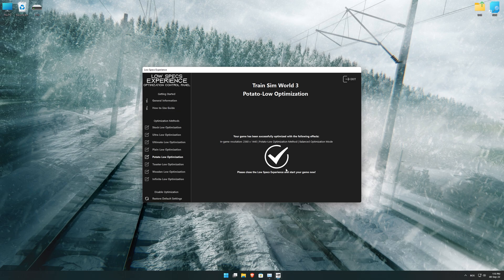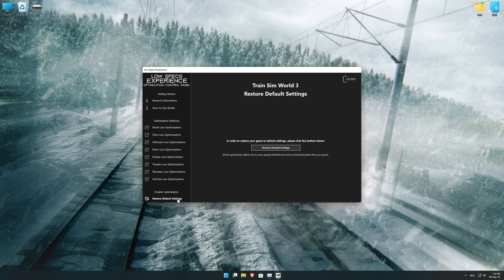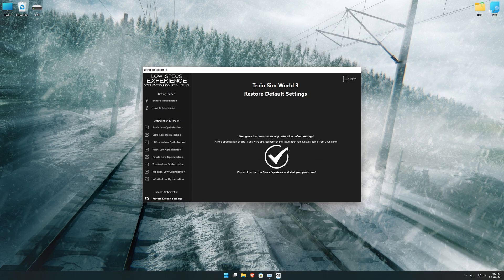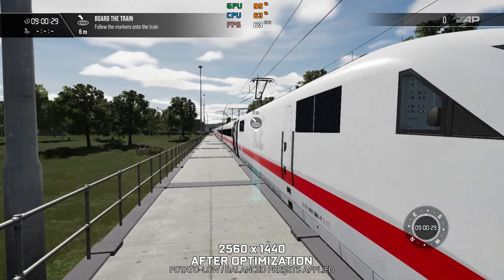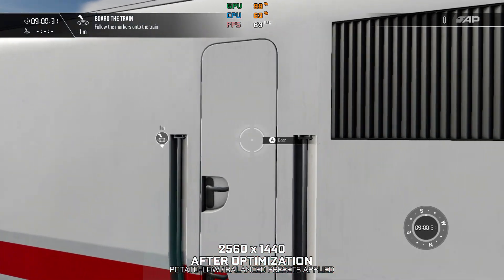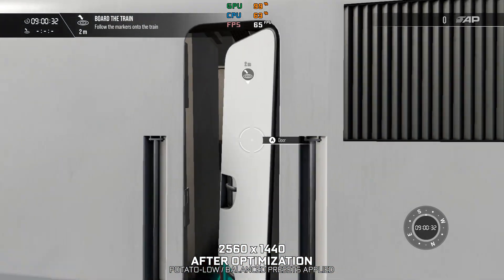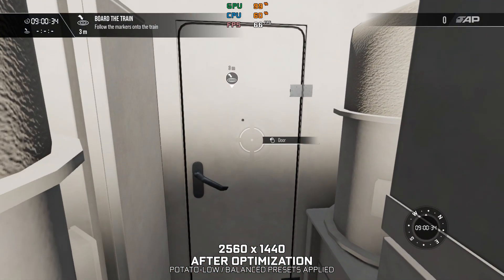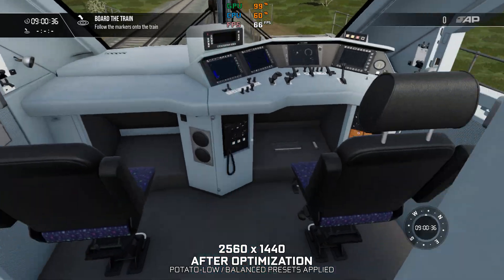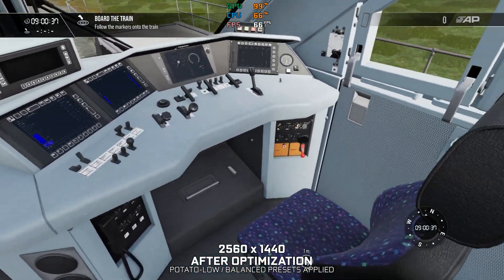Also, if you are not satisfied with what you see, you can always restore your game to default settings by choosing the Restore Default option. That's all from me for now. If you like what I do, please be sure to like the video and subscribe for more similar content. I will see y'all next time!